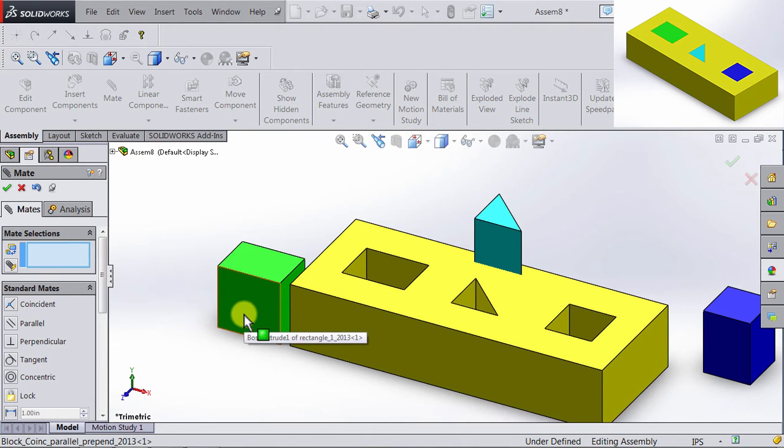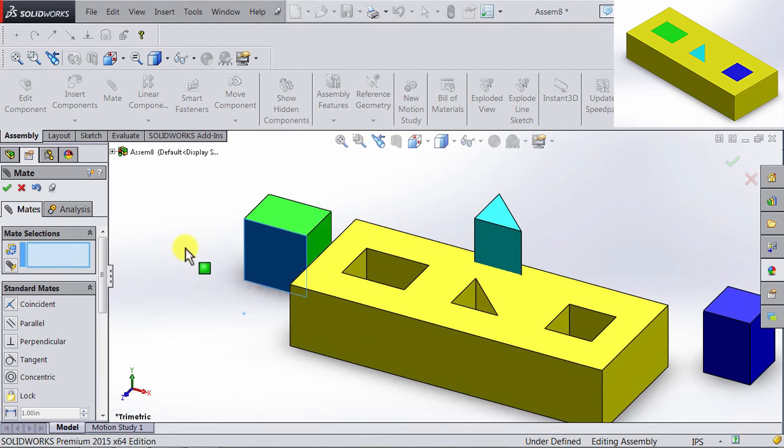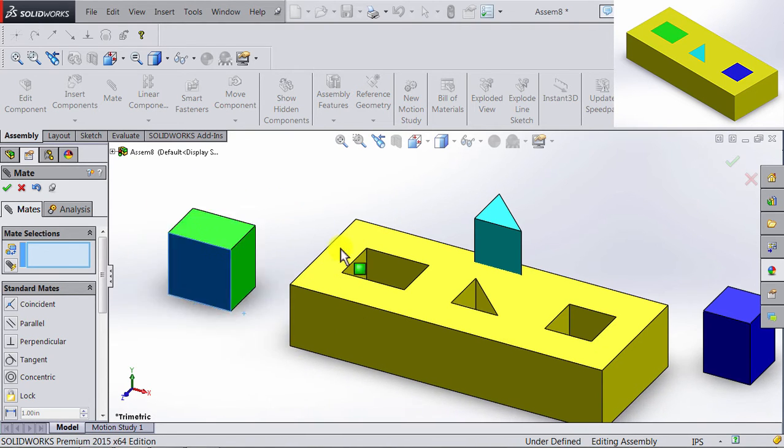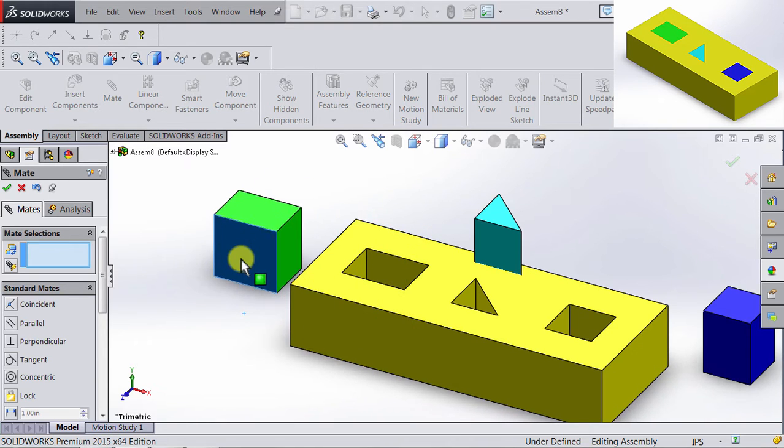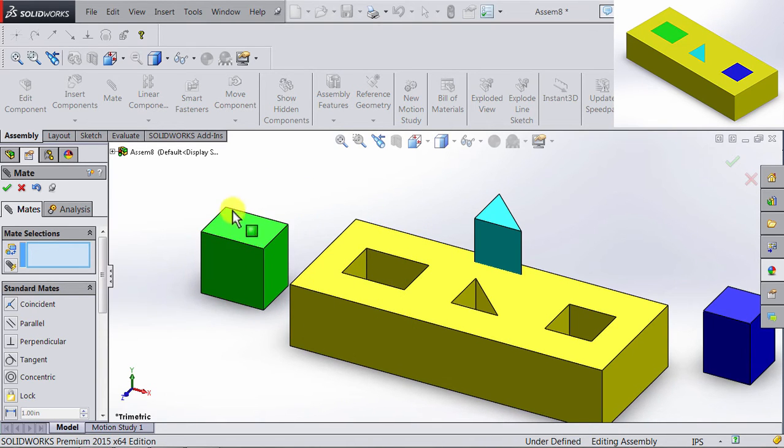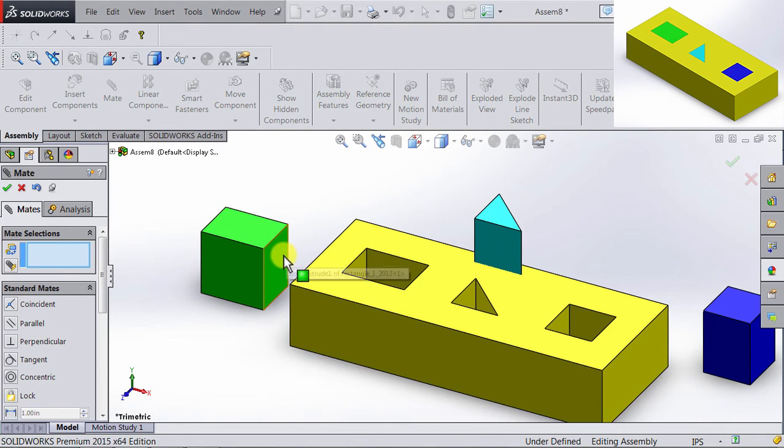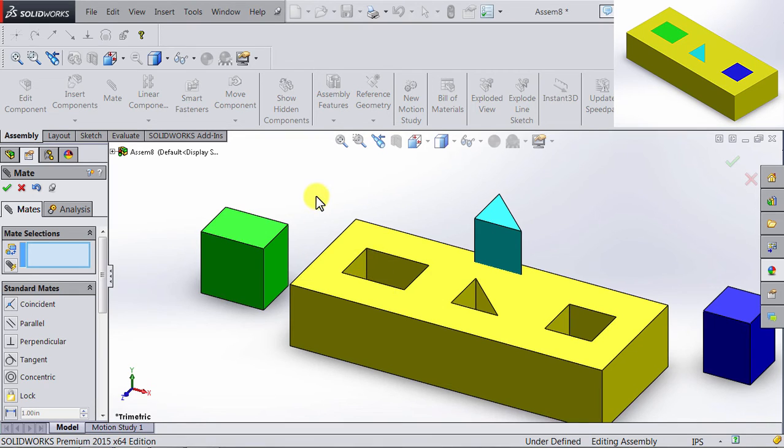If I click on the block and I start moving it, you will notice it still moves, keeping the relation between the two faces.